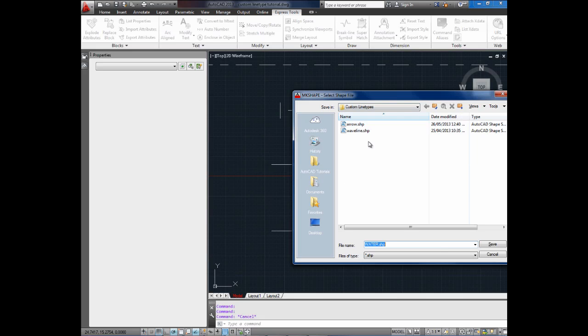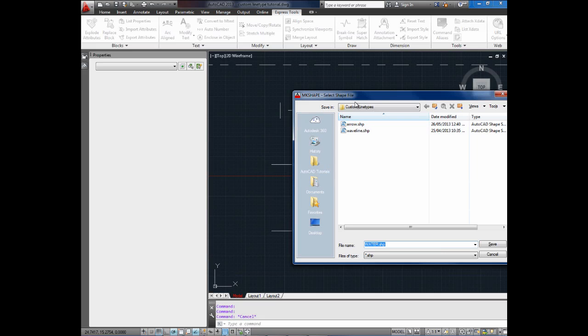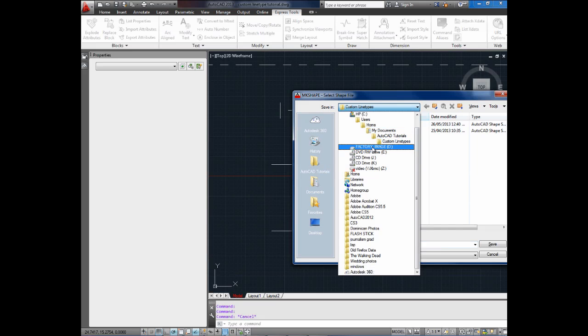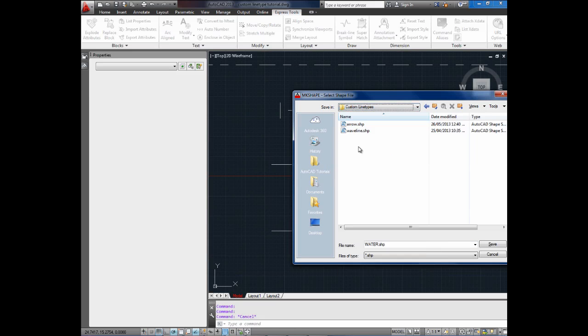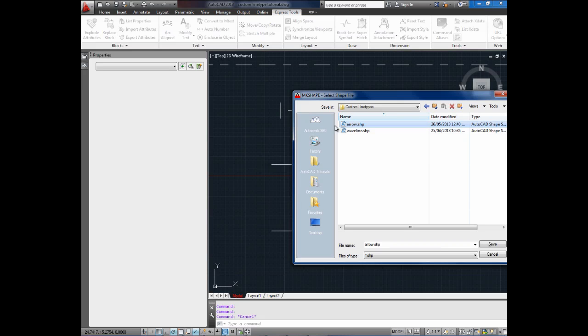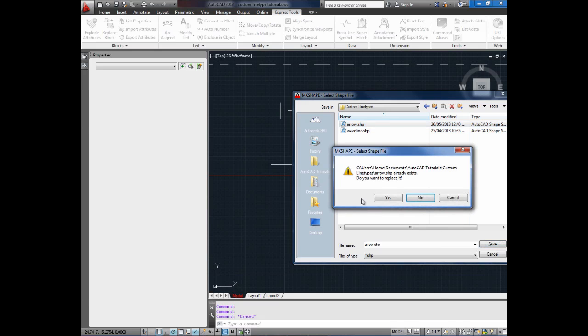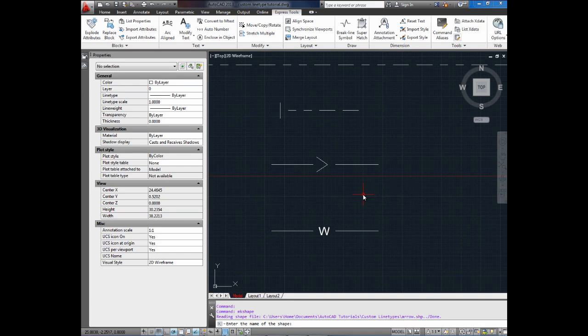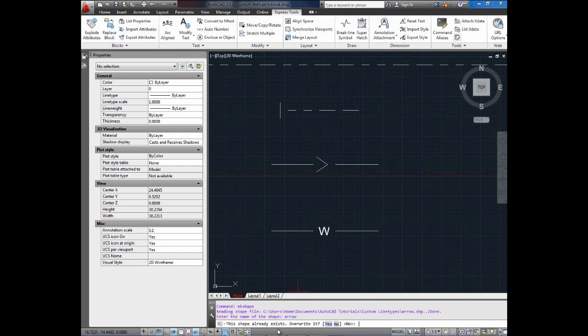And once you're at the Express Tools ribbon panel, you're going to pull down Tools on the right here and select Make Shape. It's going to open up a window and you're going to want to save these shapes wherever you're keeping your custom line type file. So for me, if you remember, it was in a folder called Custom Line Types. And I've already created these ones, but I'm going to save over them and show you how to make them. So I'm going to call this one Arrow because I'm creating an arrow shape. I'm going to hit Save and Yes to replace it. It's going to ask me for the name of my new shape. And I'm going to call it Arrow, A-R-R-O-W, and hit Enter.